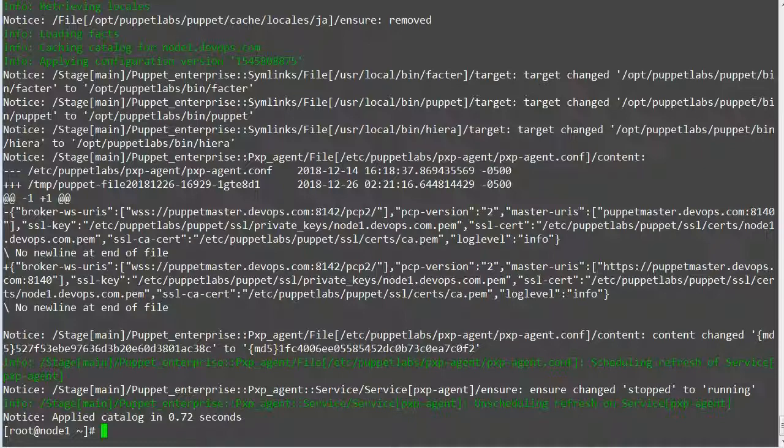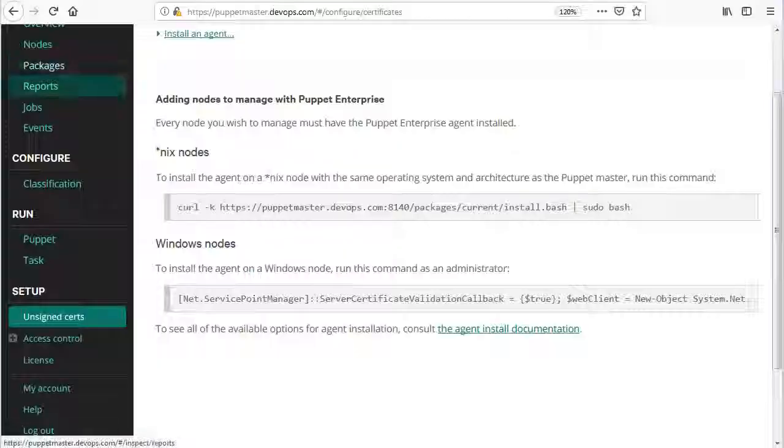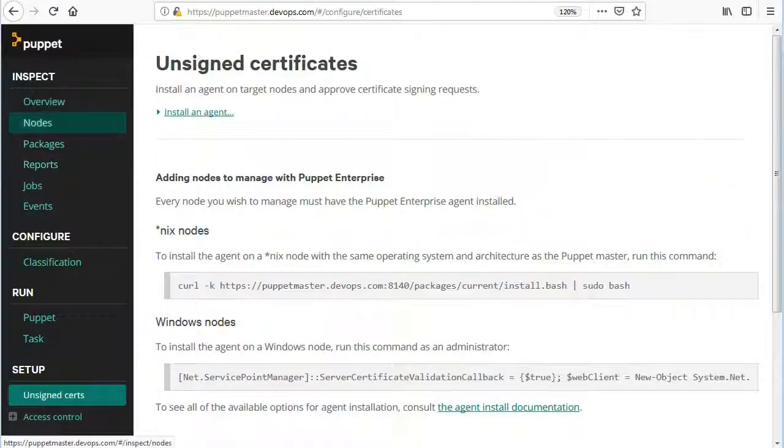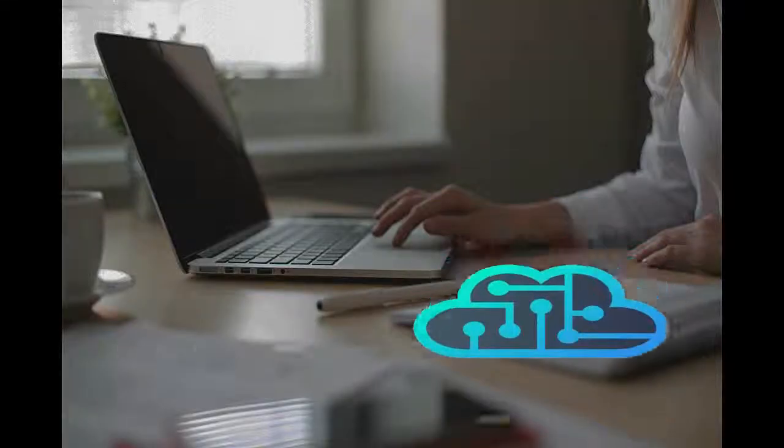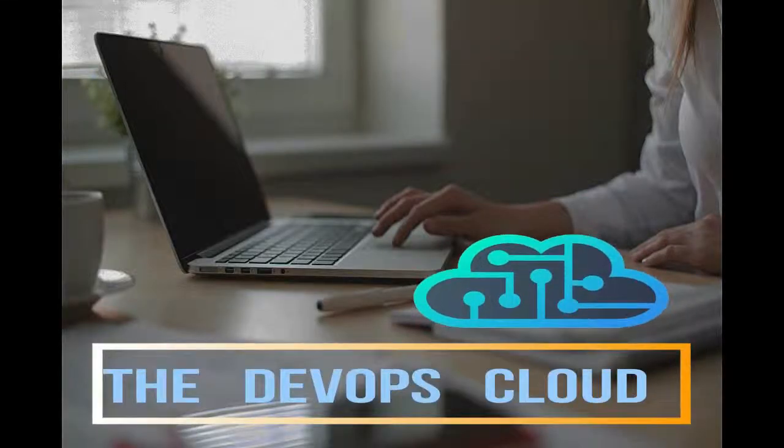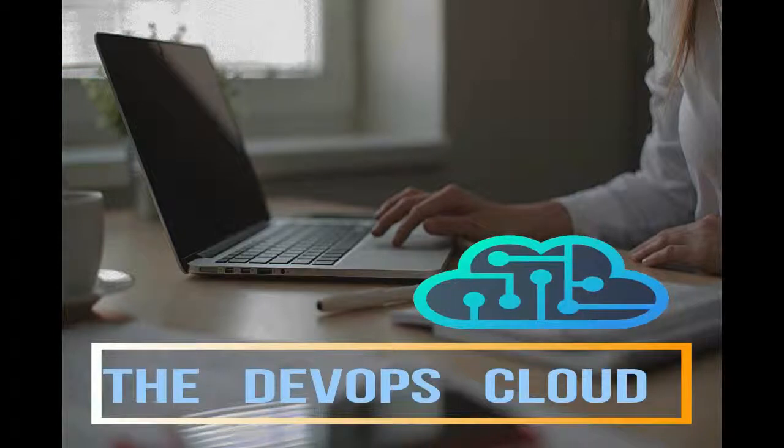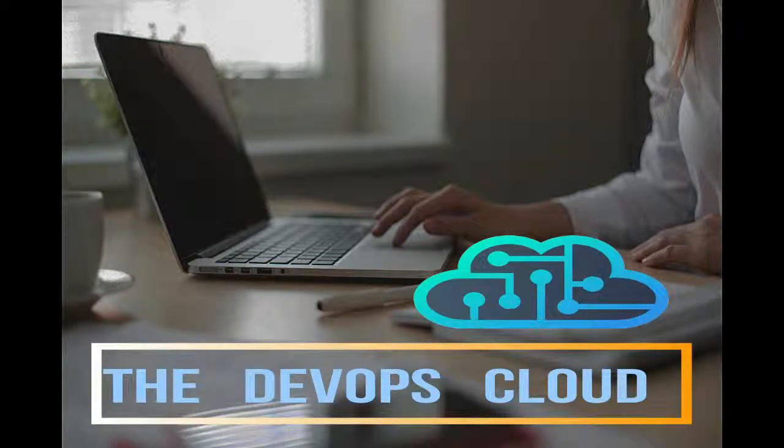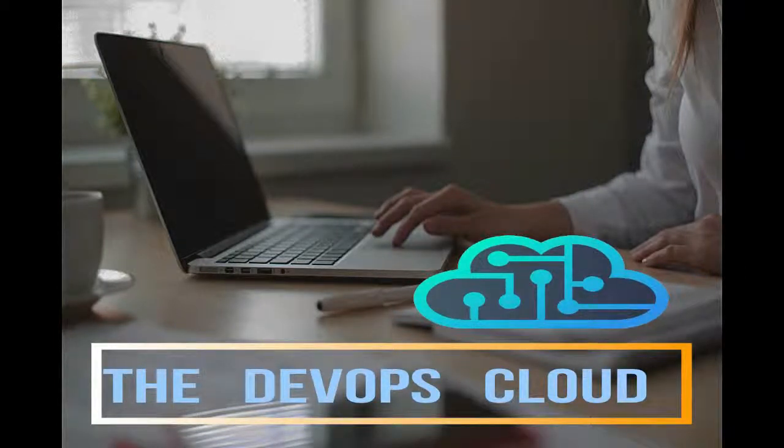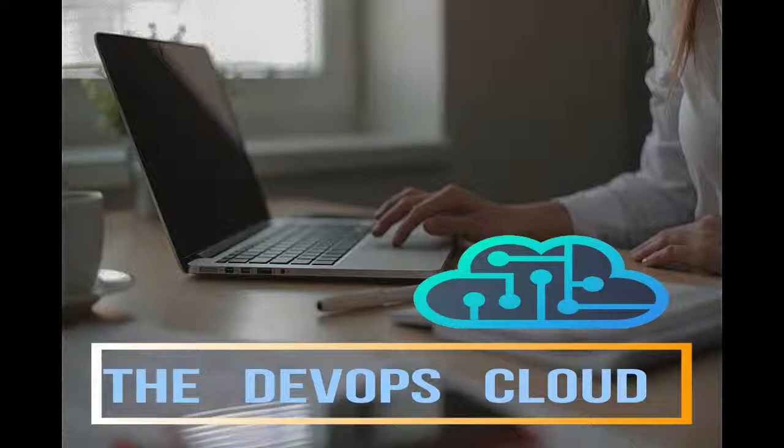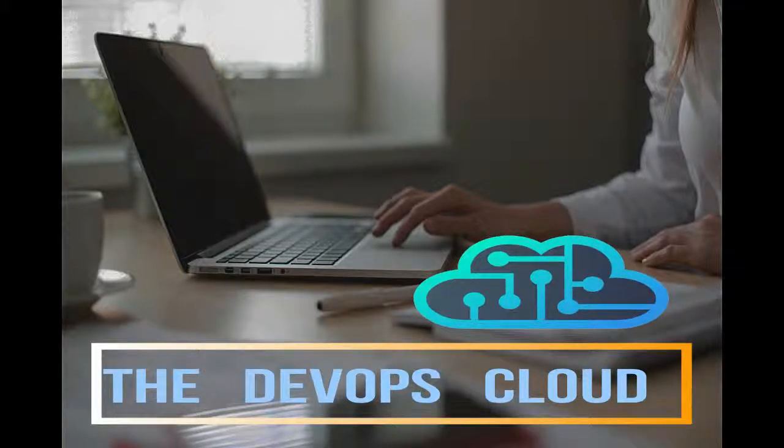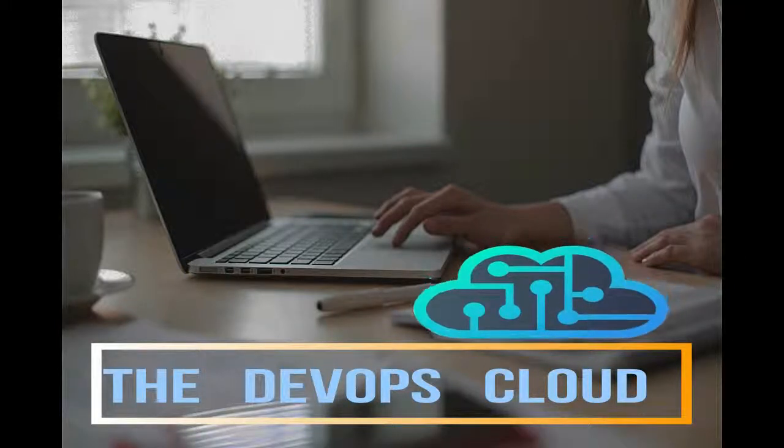Alright so the puppet run has been completed and now node1.devops.com is showing in puppet console agents inventory list. So in this section we have successfully registered the agent node to puppet master. I hope you have enjoyed it. If you have time feel free to move on to next lecture. Thank you very much.